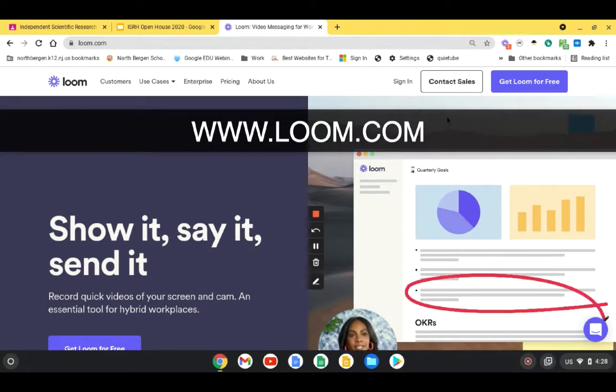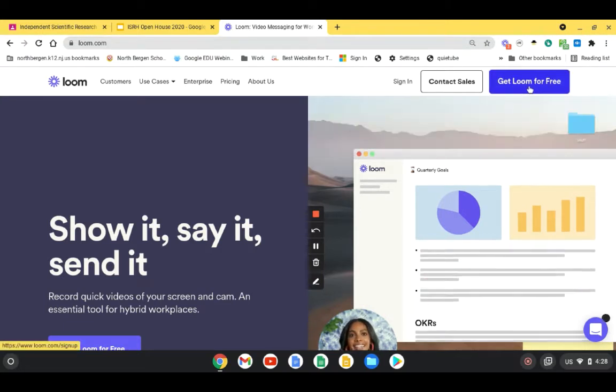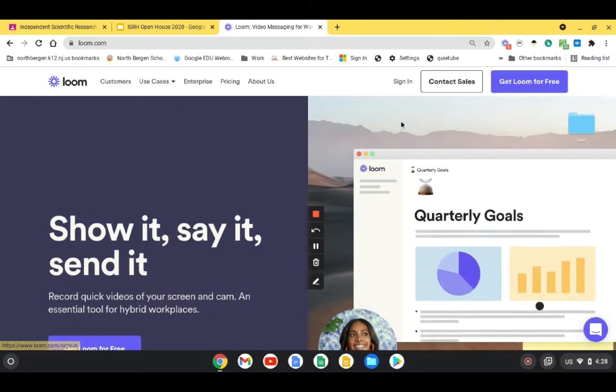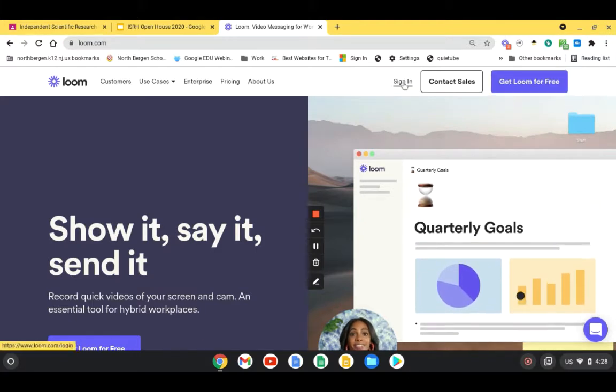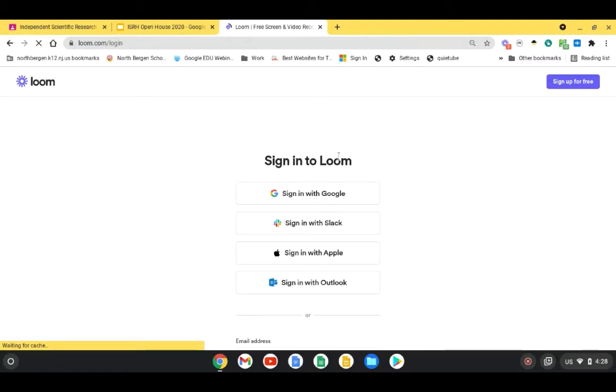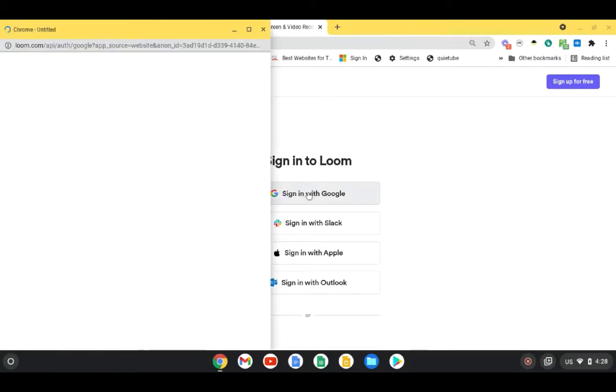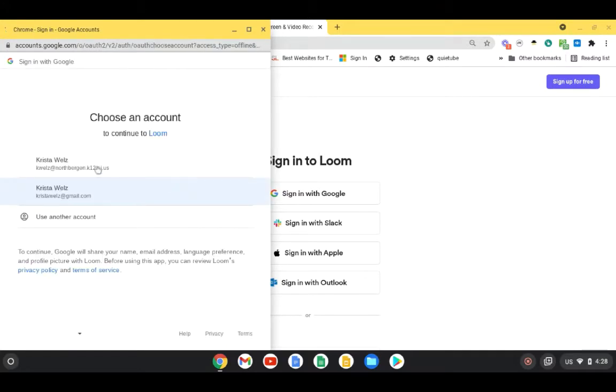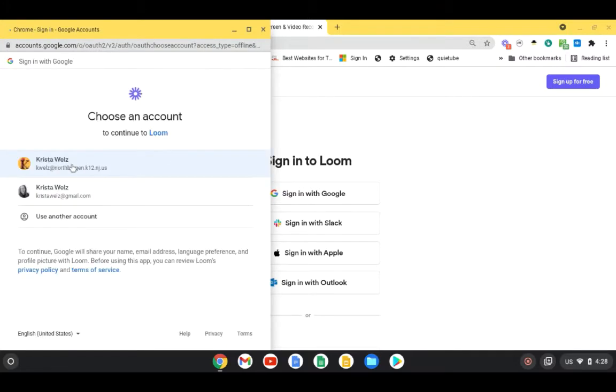If you haven't signed up already, just choose Get Loom For Free, and then when you do sign in, you're going to sign in with your school Google account. I'm going to choose Sign In With Google, and then of course you're going to make sure you choose your school account.